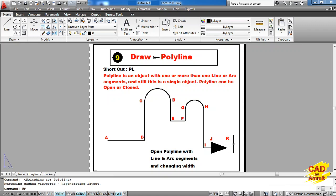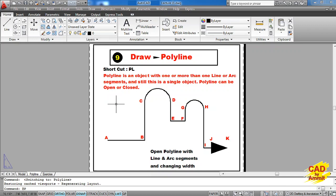On the draw tab, this is the ninth command and we are working on the polyline command. The shortcut of polyline command is PL — that means you can run this command by typing PL on the command line. The basic definition is: a polyline is an object with one or more than one line or arc segments and still this is a single object.